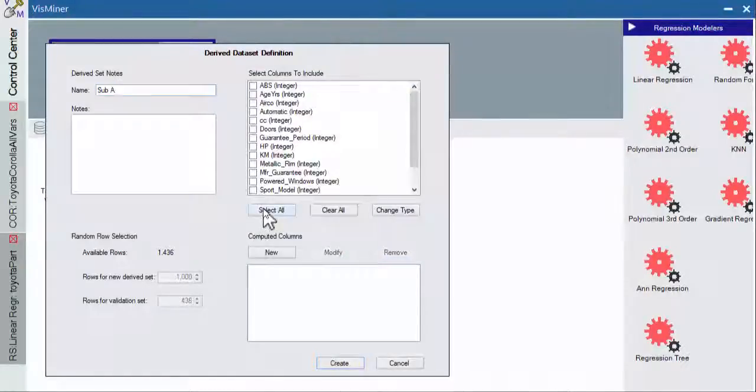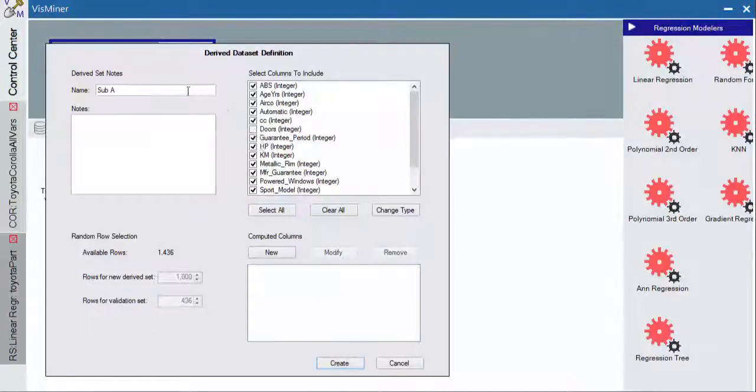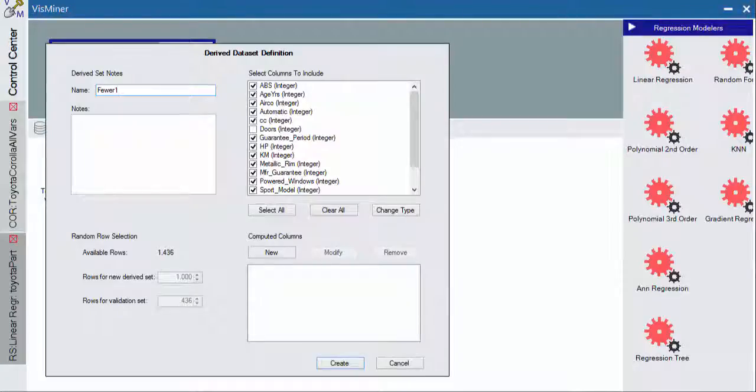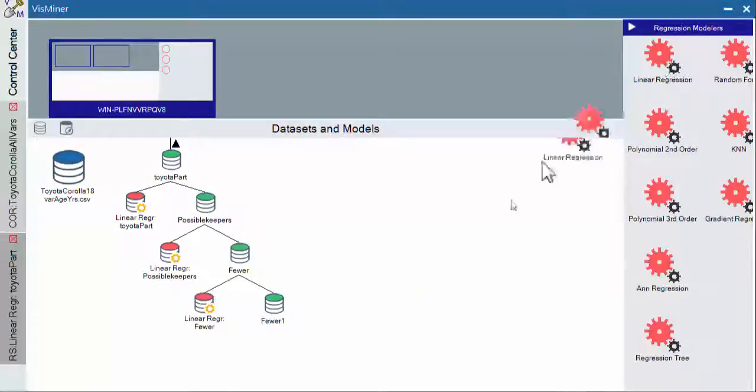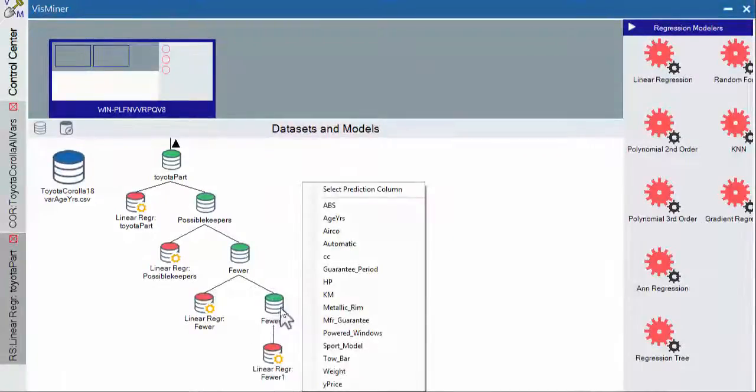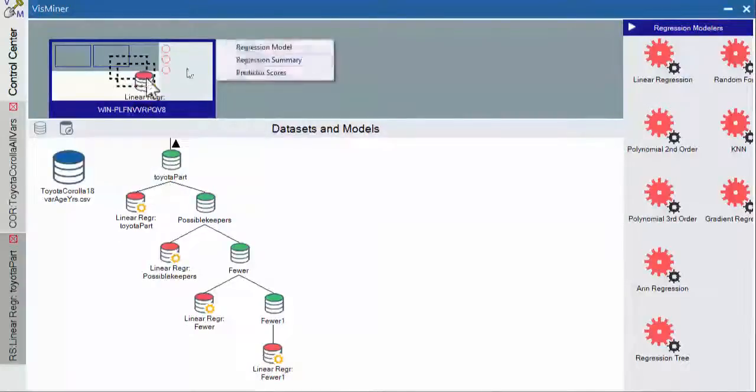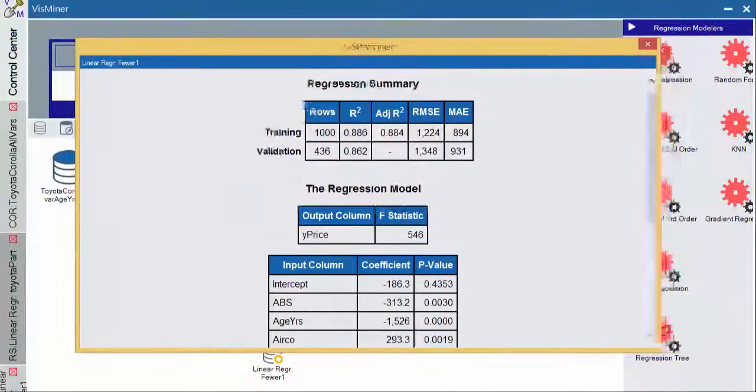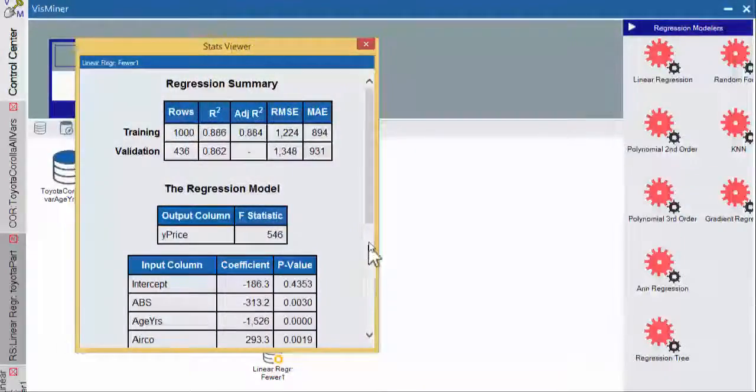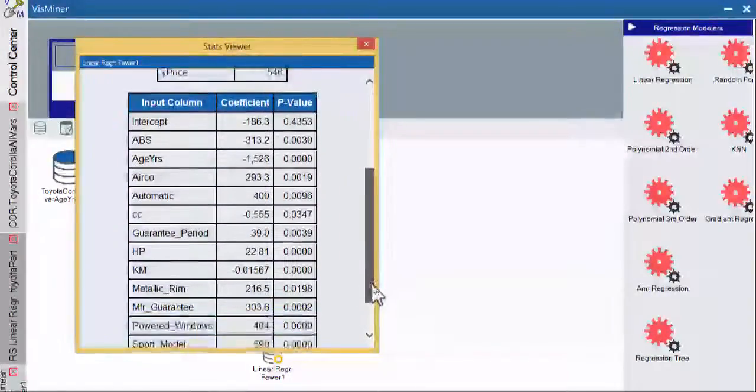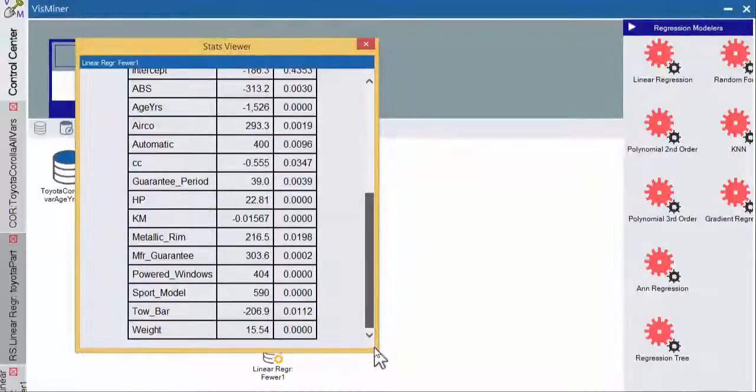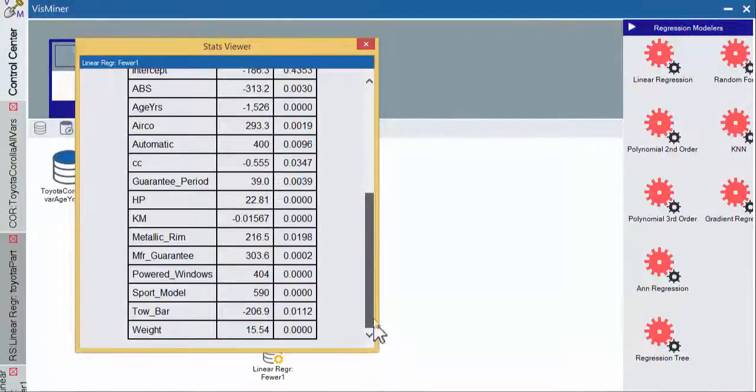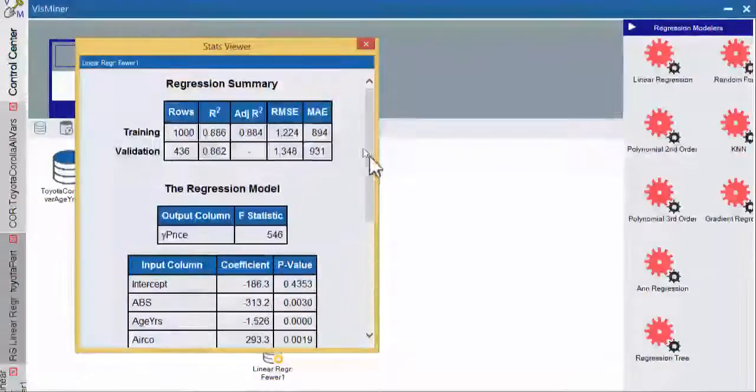So we'll select everything but doors, which wasn't significant. We'll just give it a name. We'll run a regression on that and we'll go look at our regression summary. Alright, so now all of our variables are statistically significant, all of our remaining variables, and there are fewer.